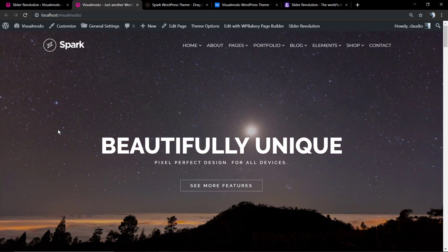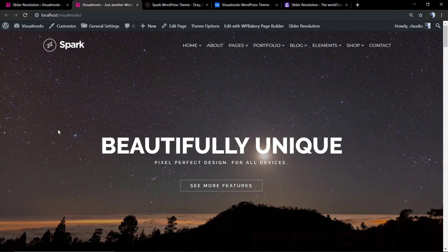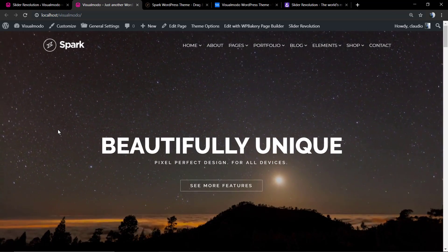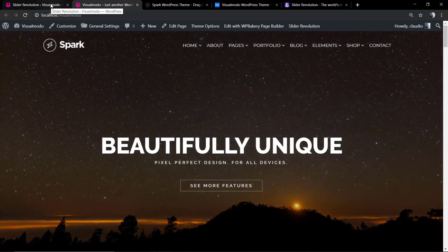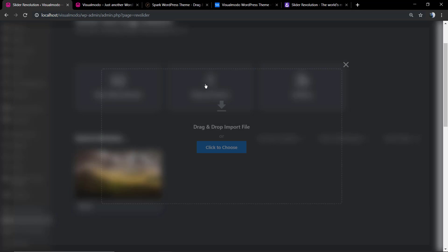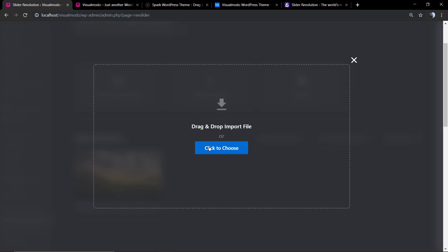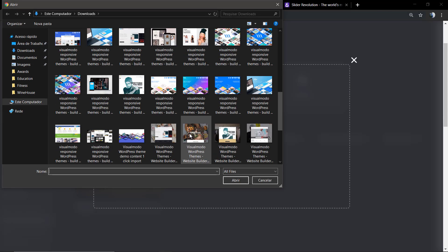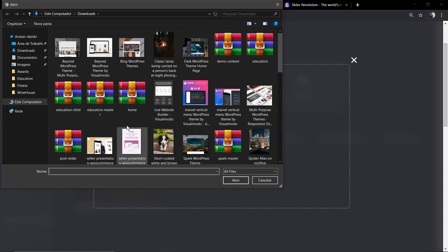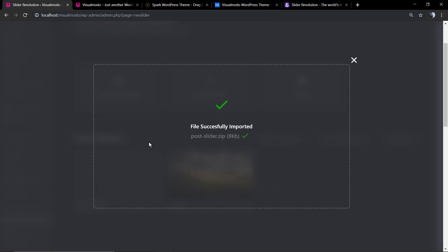Let's proceed the same with the post slider, the one that we use in the blog to display the posts in a slider show. We're going to select the post slider.zip.